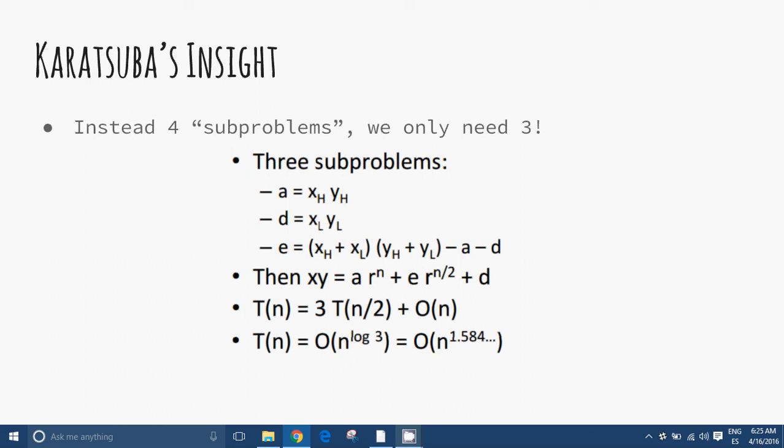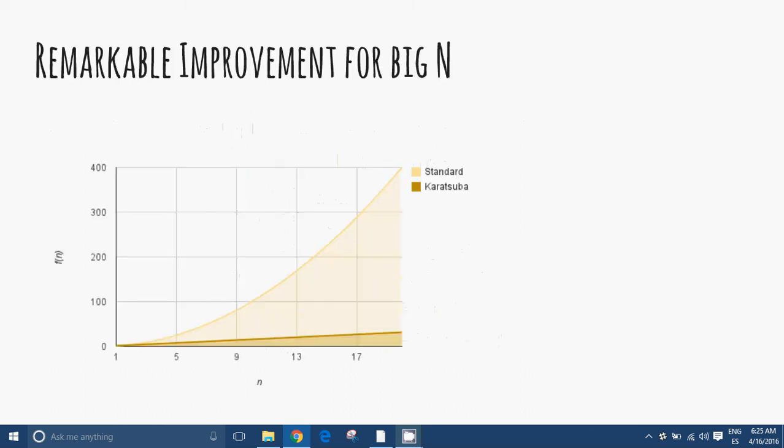Consider the difference in speed for a large n. By replacing two of the multiplications with only one, the program becomes faster. Karatsuba improves the multiplication process by replacing the initial complexity of O(n²) with O(n^log₂3), which, as we can see in the diagram, is much faster for large n.